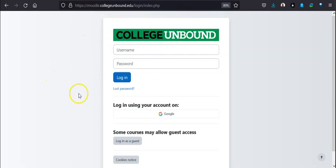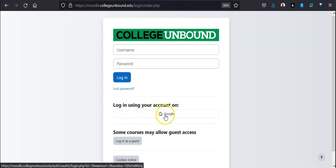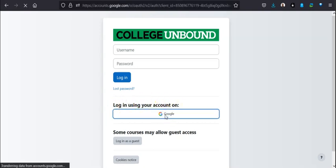When you get to the Moodle site, you're going to see a username and login prompt right here. You're going to skip that and come down here where it says log in using your account on, and select Google.